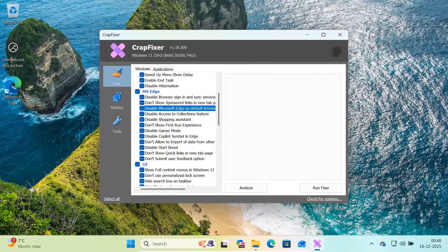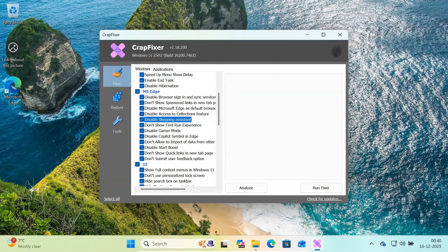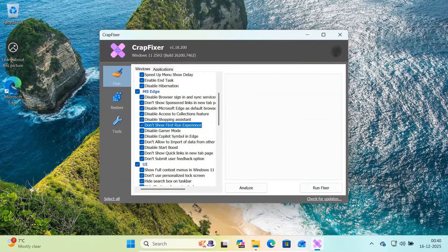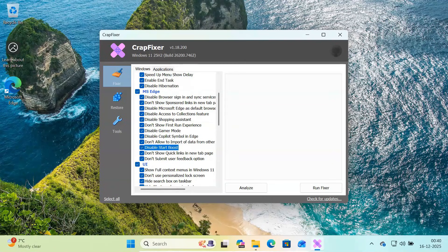stop Edge from forcing itself as the default browser, disable the shopping assistant, remove first run prompts, disable copilot inside Edge, and stop Edge from running in the background using start boost.